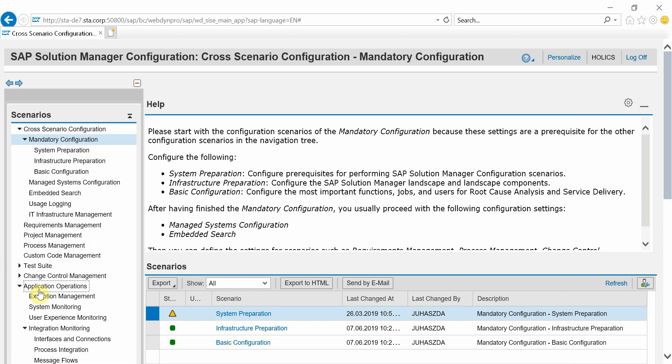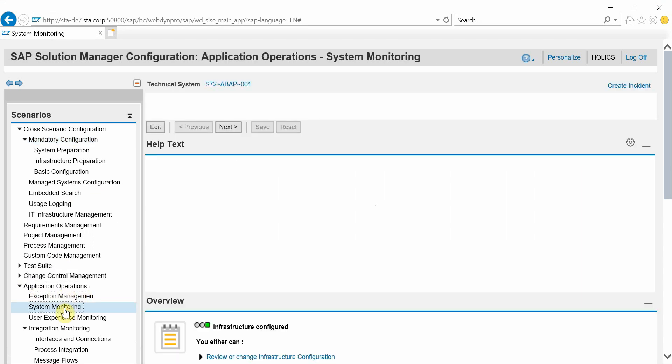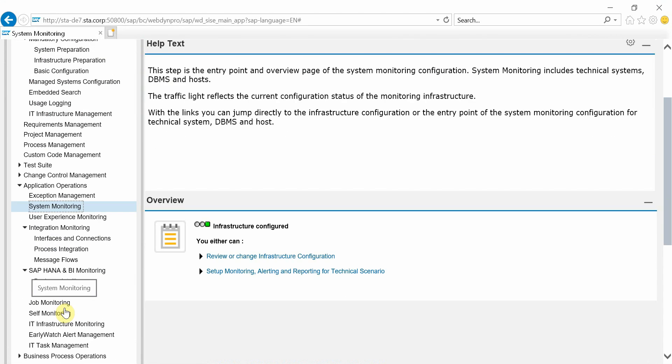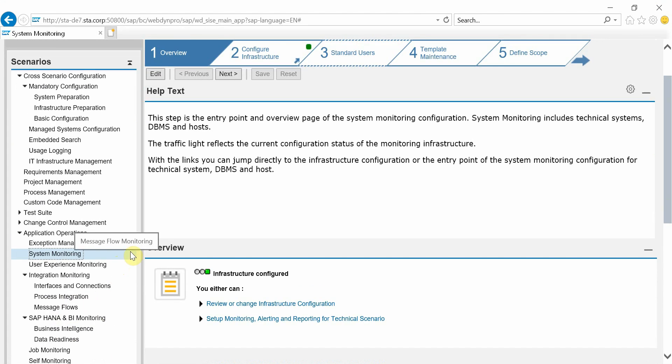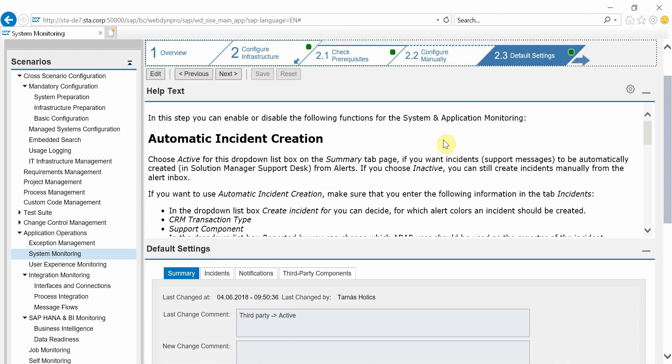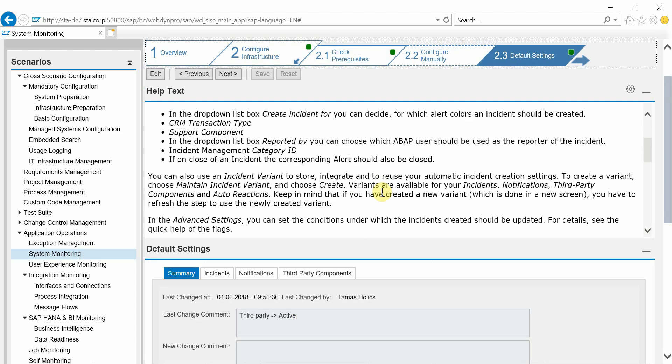So I will go to the system monitoring. Of course this will work with other kind of monitoring scenarios like job monitoring, infrastructure, or whatever kind of monitoring, and we've set up the defaults.